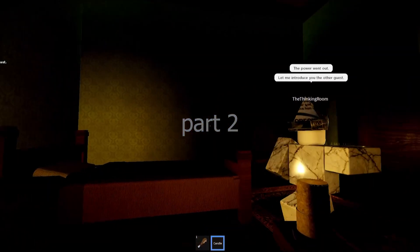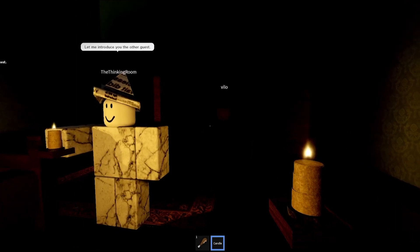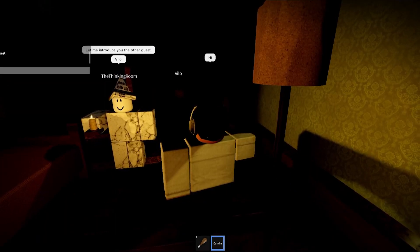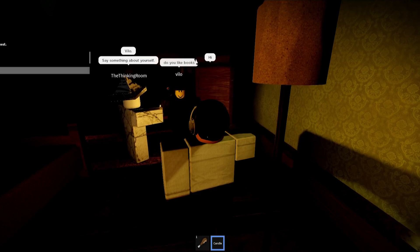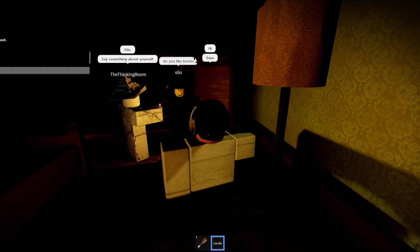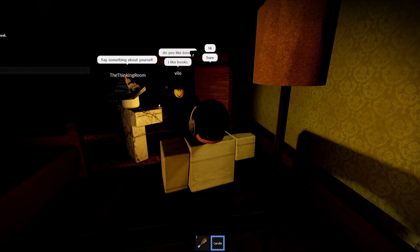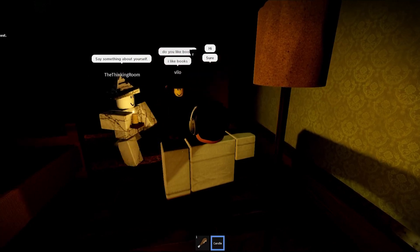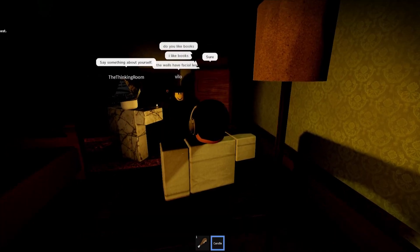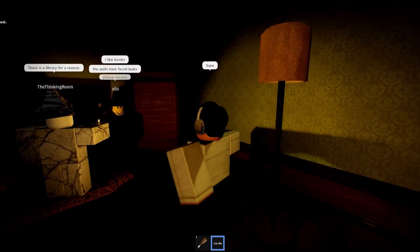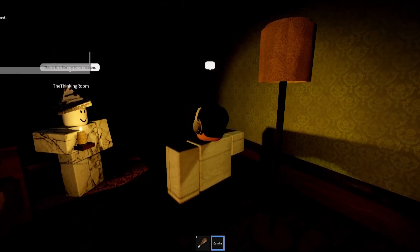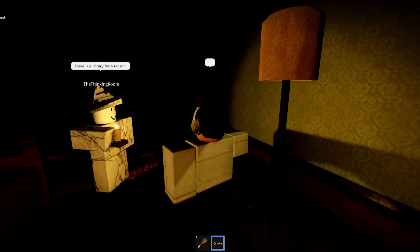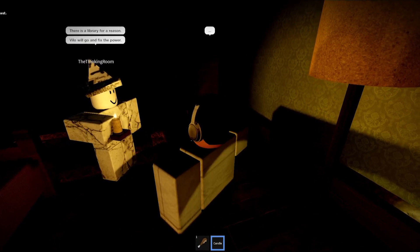Let me introduce you to the other guest. Hi, you like books? Sure. I like books. I love how the power just went out. Really? Yeah, books, you know. The walls have facial leaks. Please excuse, this is a library for a reason. Oh, we're in a library.